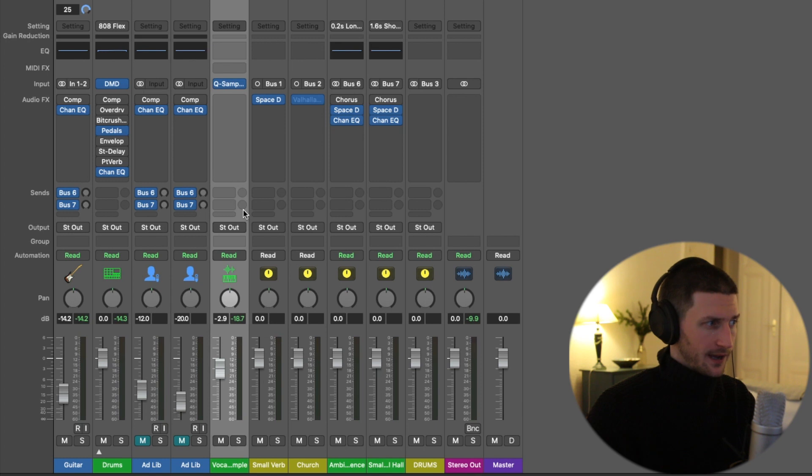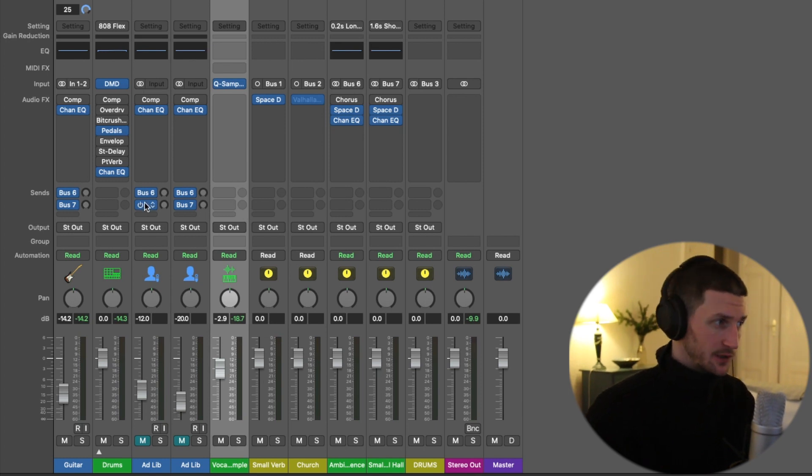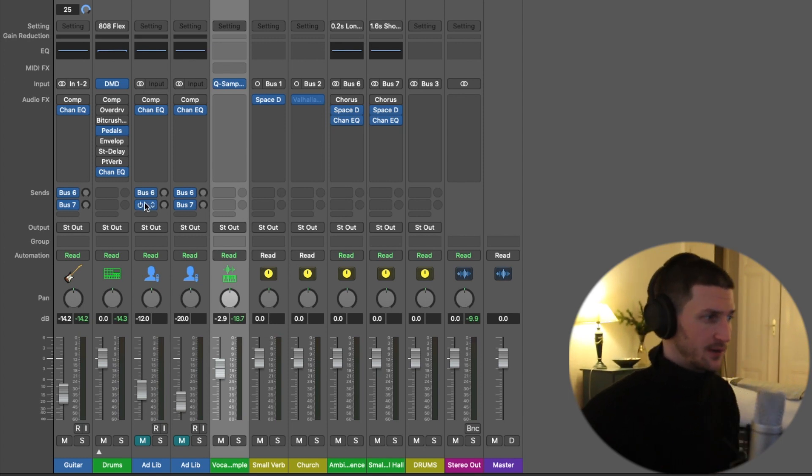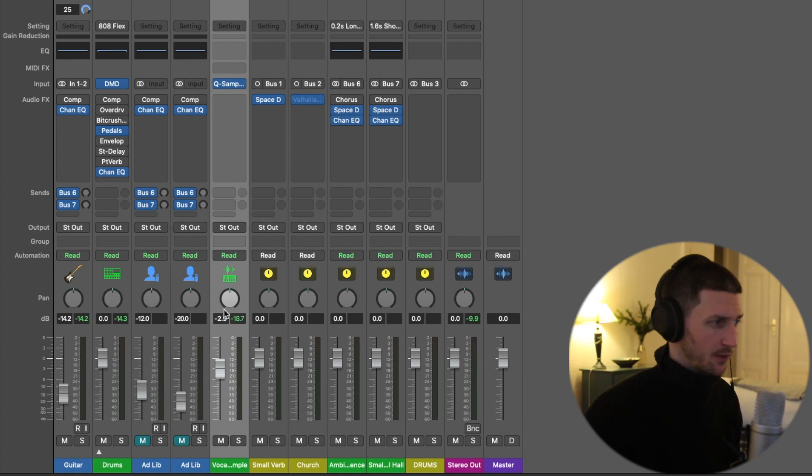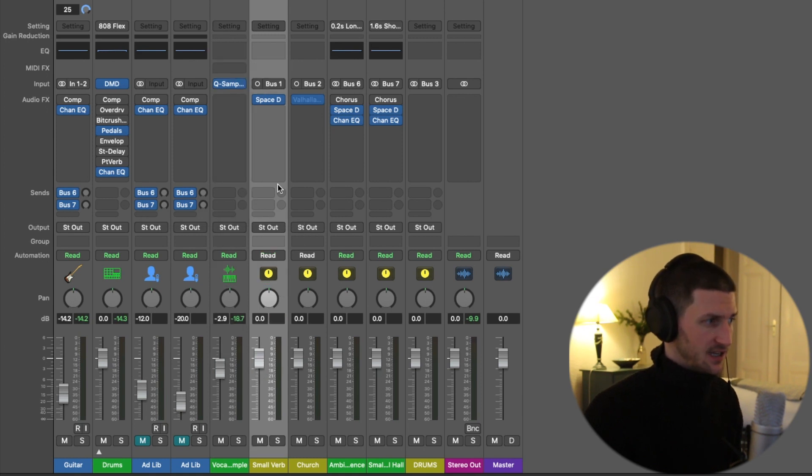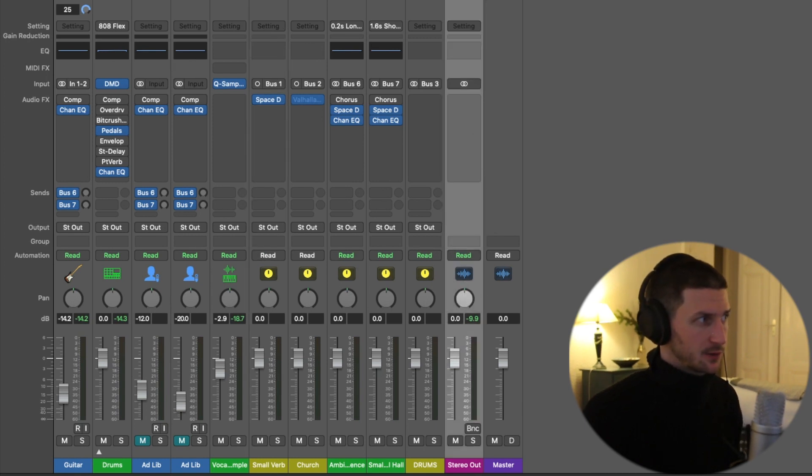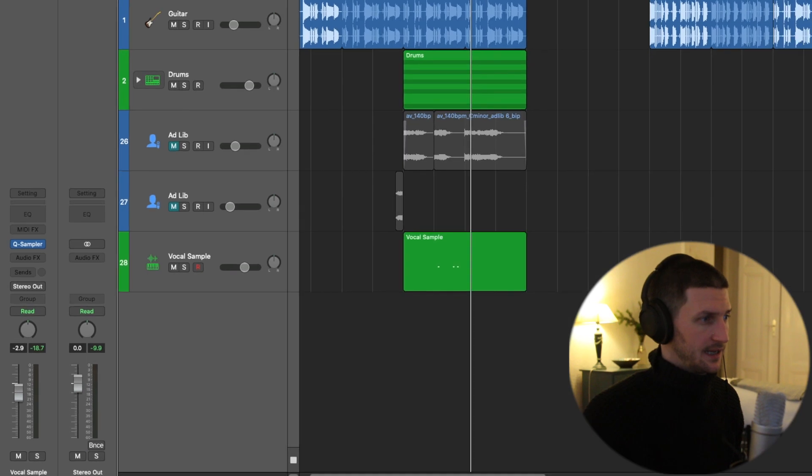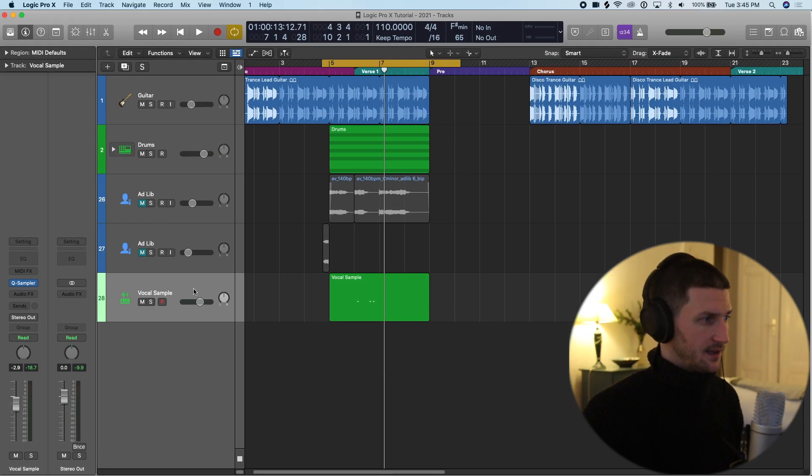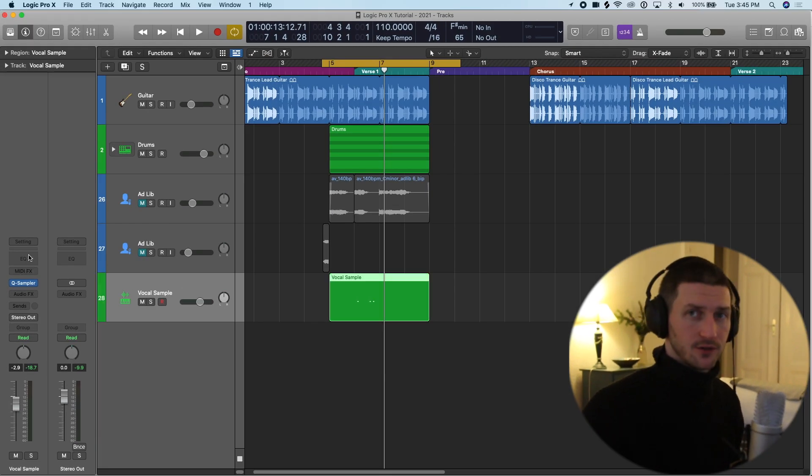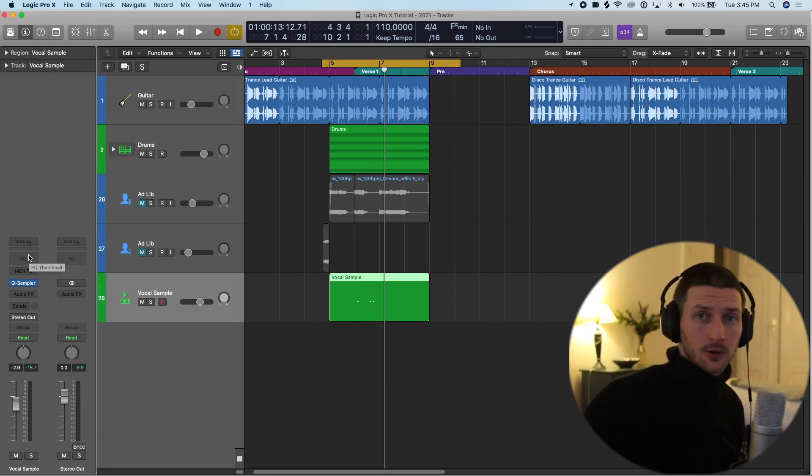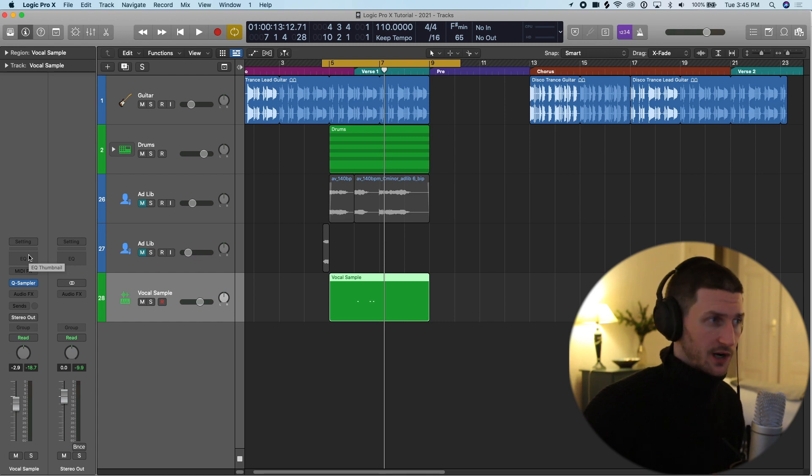So how we do that is, now I'm going to go back to the inspector window and show you how to do that. But it's nice to visualize what's going on here, and then these tracks you can see are going to this track, the stereo out track. Now let's go back to our inspector window on the vocal sample, and I'll show you first of all how we can create a bus from scratch on the inspector window.